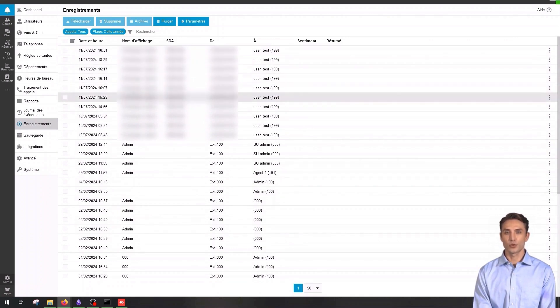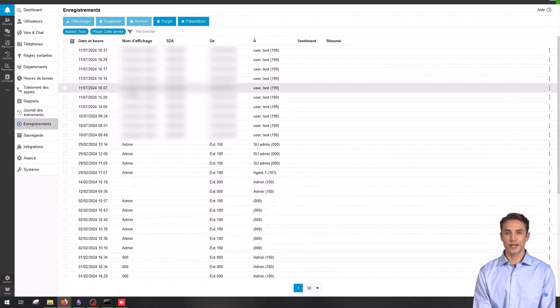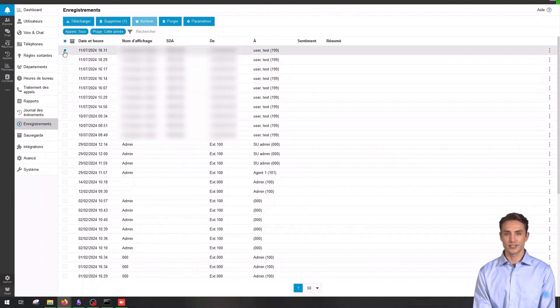To download a recording, simply select it from the list and then click the download button to easily play it from your system.